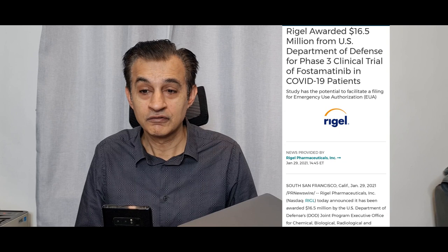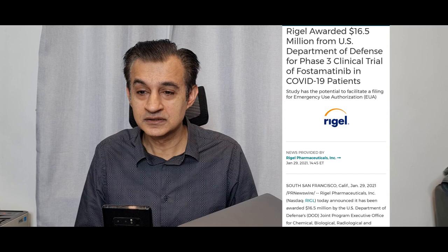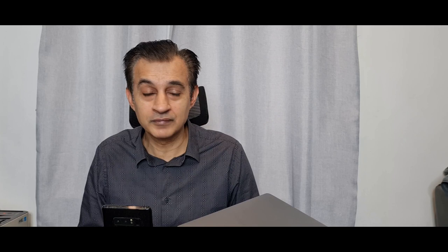So let's have a look at the news. This is dated January the 29th, so this is very very recent. We can see there Rigel has just been awarded a $16.5 million contract from the U.S. Department of Defense for phase three clinical trial of fostamatinib in COVID-19 patients. Excuse the pronunciation there as I'm not a pharmaceutical expert, but what we can see here is that there is a contract awarded by the U.S. Department of Defense, absolutely excellent.